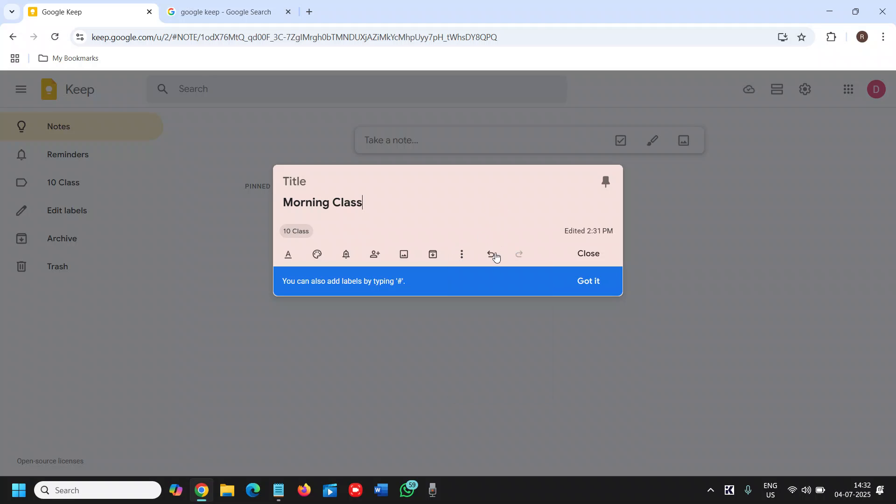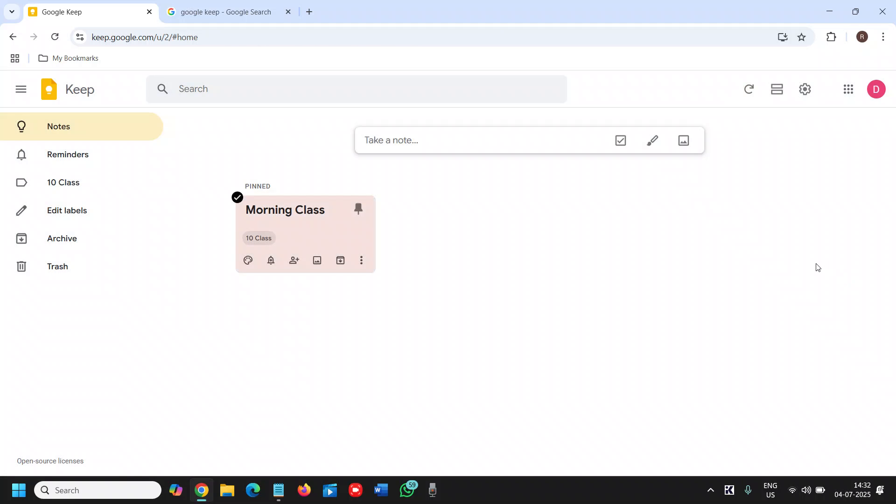So label is for differentiating. Once you click anywhere, this will look like this. You can make as many notes and you can collaborate with anyone.